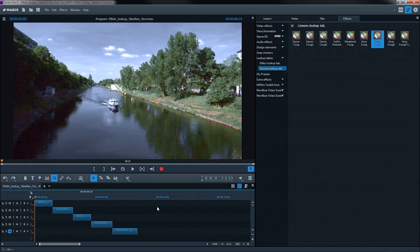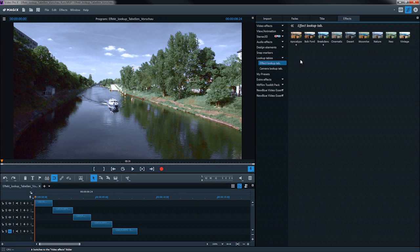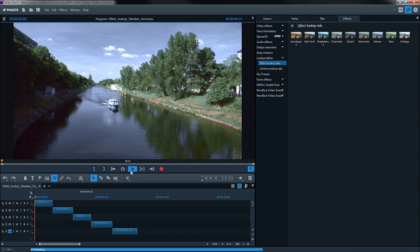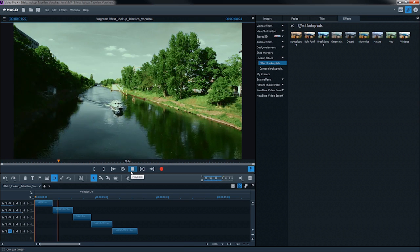In the folder Effects Lookups, you can find the lookup tables which you can use to give your video image a certain atmosphere. There is a preview for each lookup table.